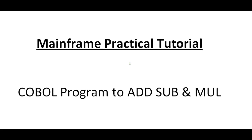Hello, good morning or good evening to everyone. Welcome to Mainframe Practical Tutorial. Today in this video I would like to share a practical tutorial about the COBOL program using add, subtract, and multiply.